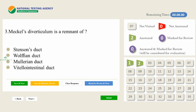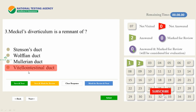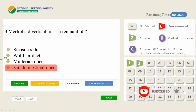Meckel's diverticulum is a remnant of — another very important and repeatedly asked question. The answer is the vitello-intestinal duct. While studying such questions, don't just memorize this MCQ and move on. You have to go through the remnants of the Mullerian duct, the Wolffian duct, and everything. Approach questions so that you become thorough about the topic and can answer any question from this area.